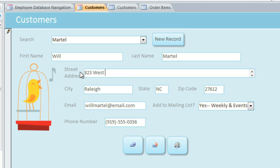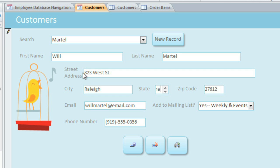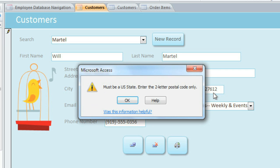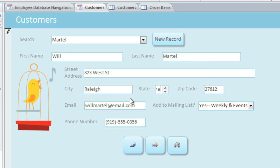And I'm just going to change this customer's address. Now some fields may have a validation rule that limits the type of data that can be entered. For example, here, the state needs to be a two-letter postal code, and if I try to type anything else, a window will pop up with instructions on how to fill it out correctly. And I'll change this back to NC.